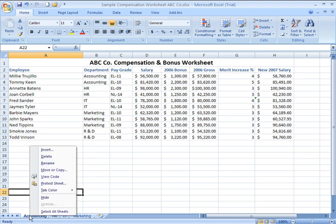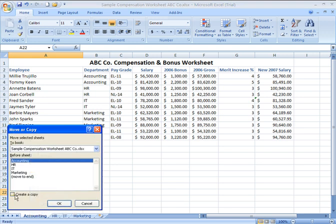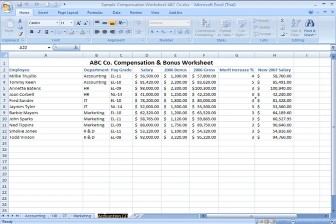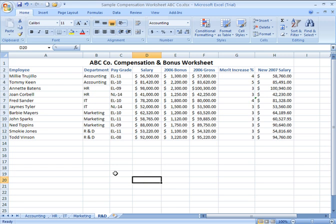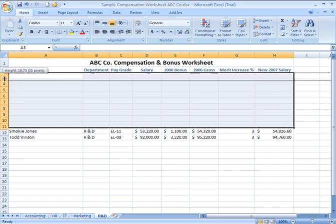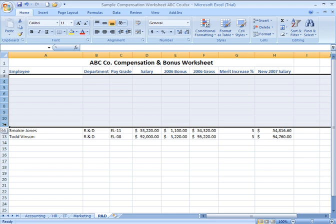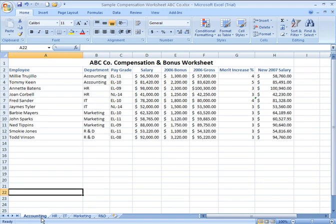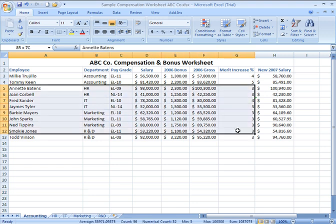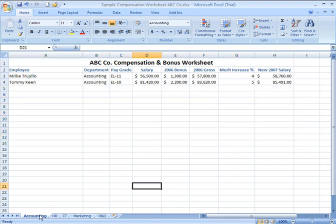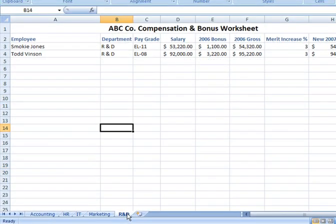Right-click on the Accounting tab, Move or Copy, create a copy, move to end. Double-click the name and type in R&D. I'm going to select everyone but my two R&D employees — rows three through eleven — right-click and delete. There are my R&D folks. Now I come back to Accounting. I was using this as my template, so I don't need the remaining employees since they've already been moved to their corresponding tabs. I highlight, select, and delete, and now I have one tab for each department in my organization.